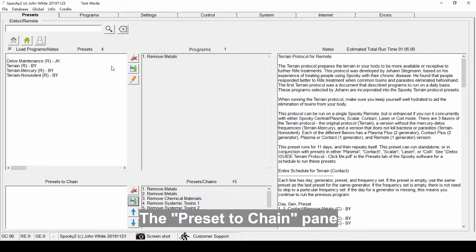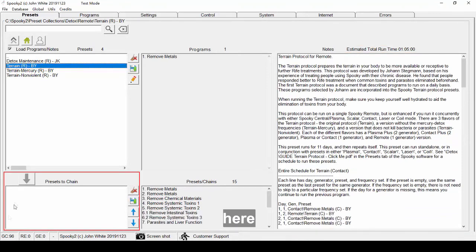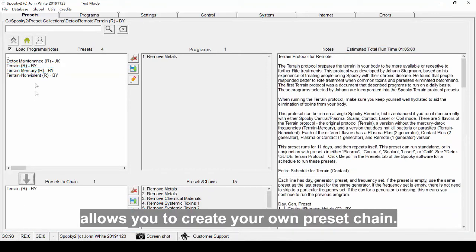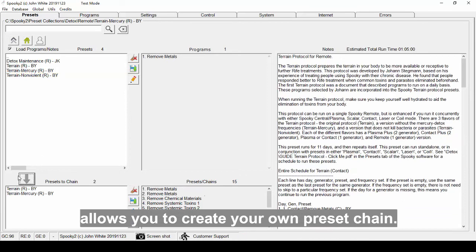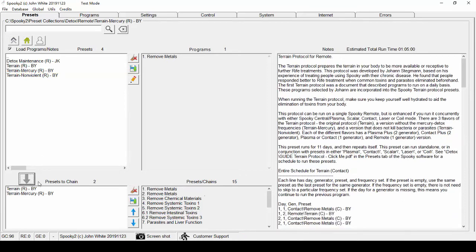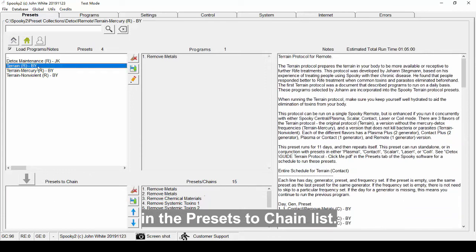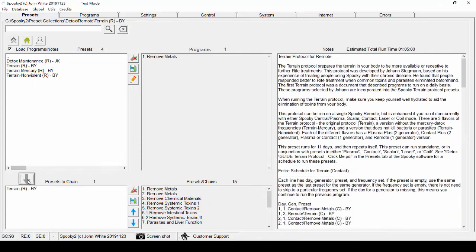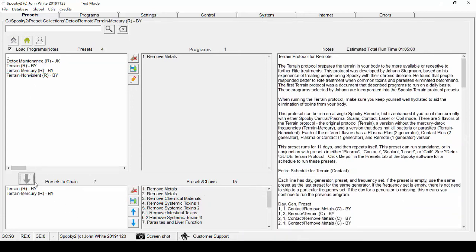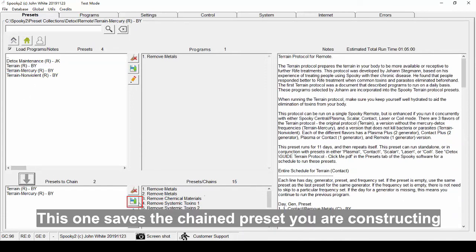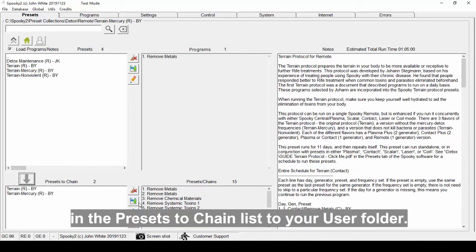The Preset to chain pane here allows you to create your own preset chain. This button deletes the selected preset in the presets to chain list. This one saves the chained preset you are constructing in the presets to chain list to your user folder.